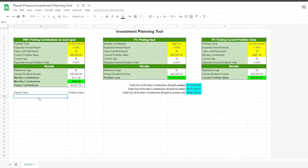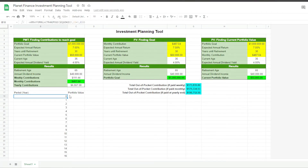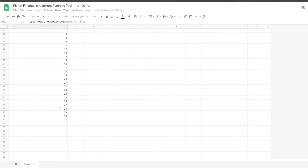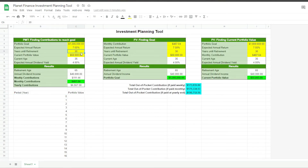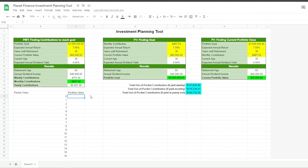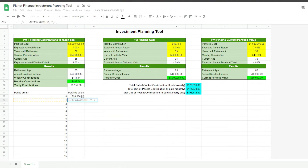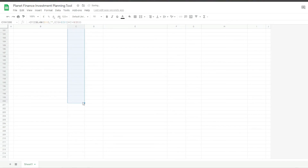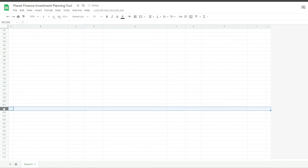Now we're going to use array formulas to create the list of periods and the portfolio value. This array formula grabs the years until retirement value and transposes them into a list. If we change it to 50, we can see how the list goes down and creates 50 values. For period zero, the portfolio value is our current portfolio value. For the second year we write a following formula, then drag it down until line 200 and delete the rest.